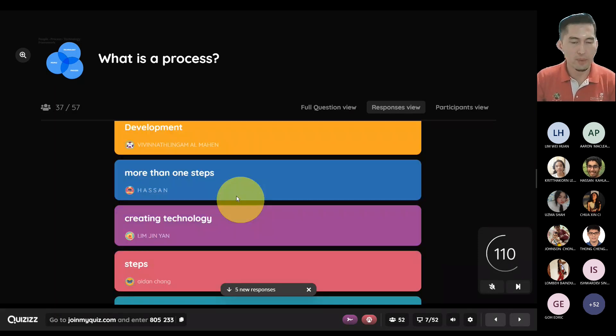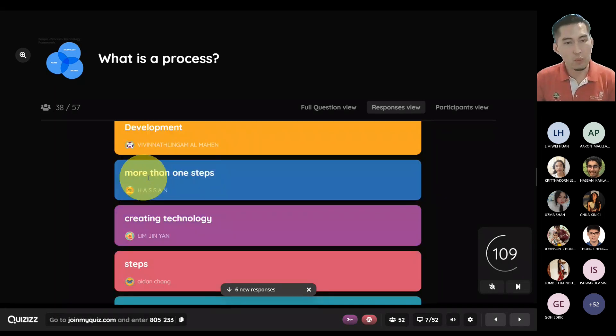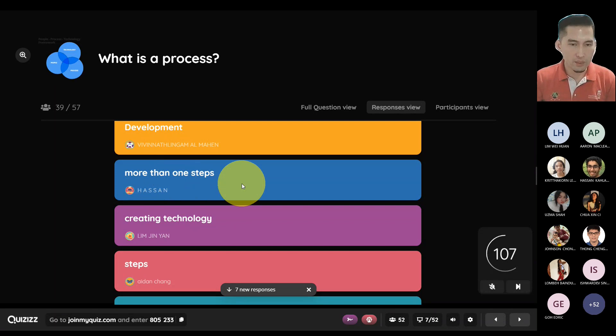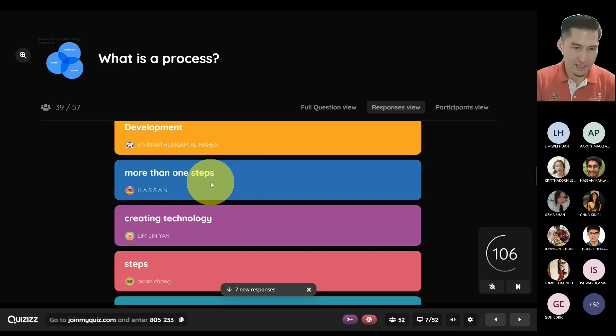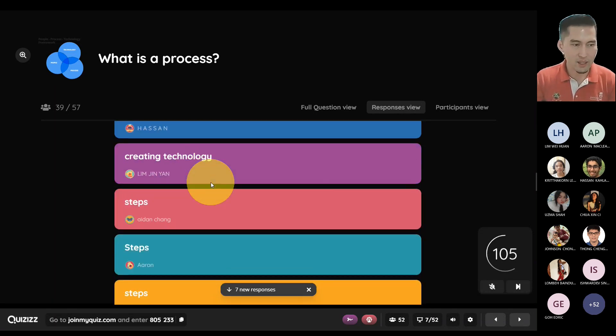More than one step — basically a series of steps, as some of your answers are sharing. Steps, procedures, step to achieve something, bunch of steps, something that people do — all pointing to a series of steps.